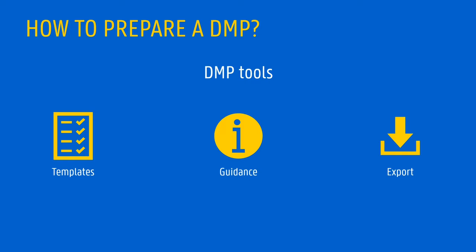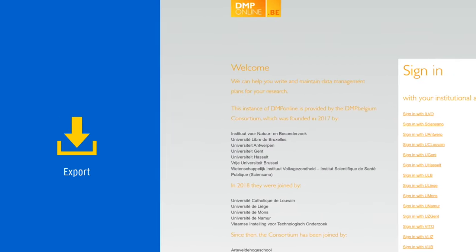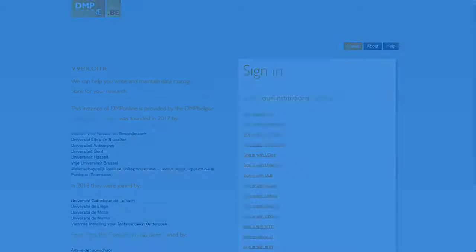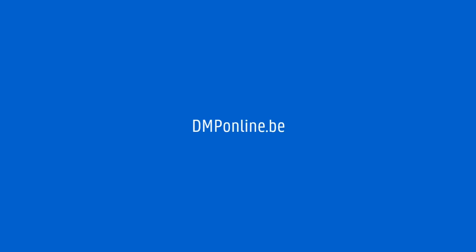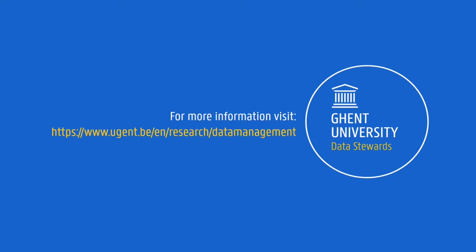So before you start, check whether your institution provides a DMP tool. For example, researchers from Ghent University and other Belgian institutions can use dmponline.be. On our website, you can find more information about data management plans and a video tutorial about dmponline.be. Why don't you have a look?